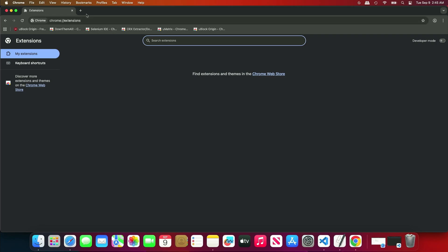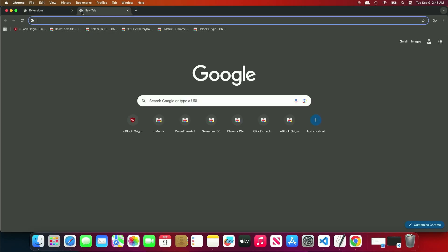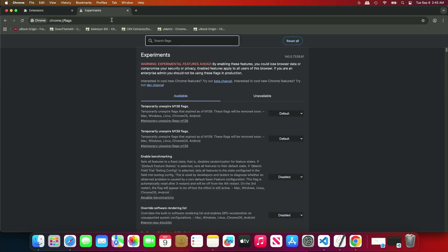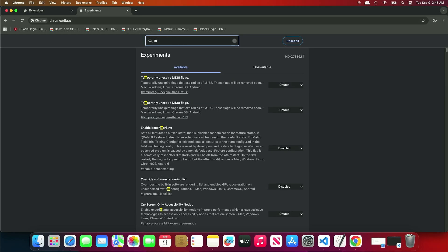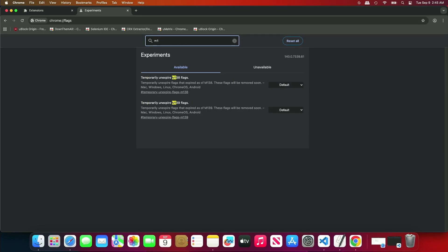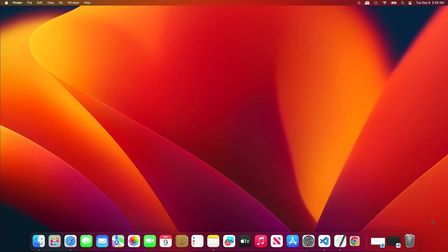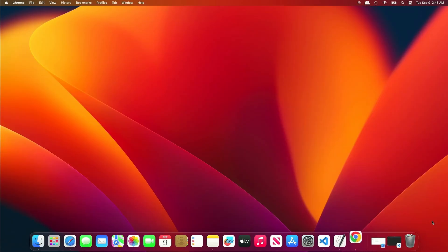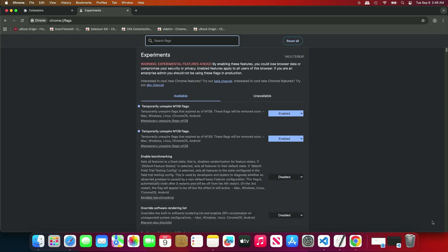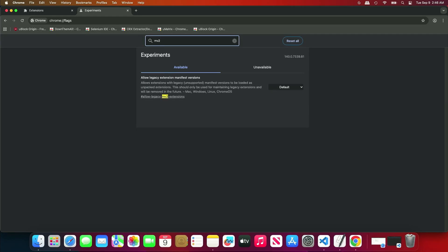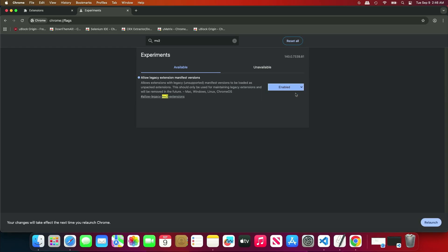To do this, open the Chrome Flags page. Search for M1 and enable all unexpired flags. Once enabled, re-launch Chrome to apply the changes. Next, search for MV2 and enable the Allow Legacy Extension Manifest versions option. Re-launch Chrome one more time.